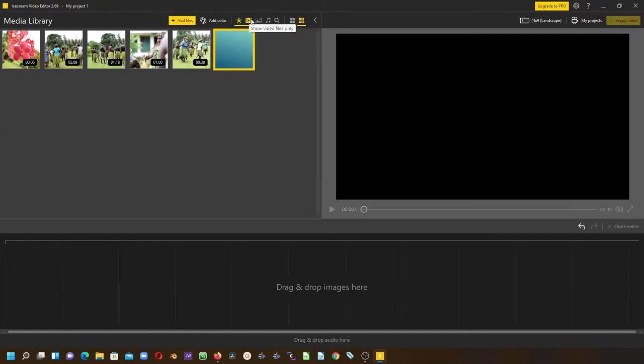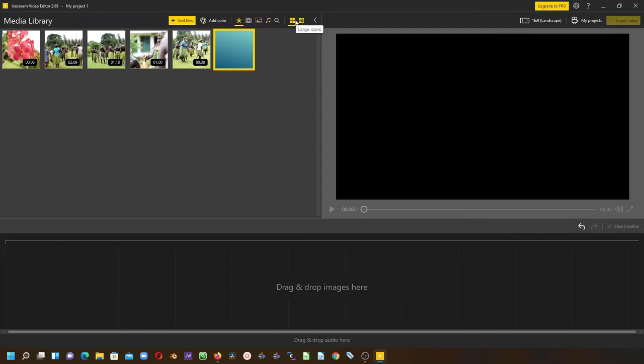Over here you can filter to show only video files, image files, or audio files. You also have options for large thumbnails and small icons.